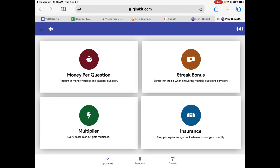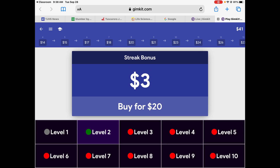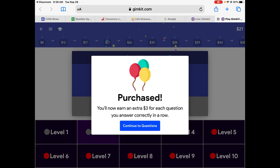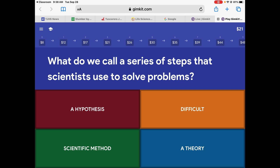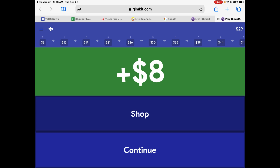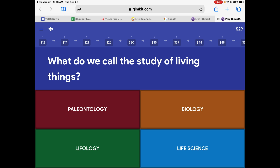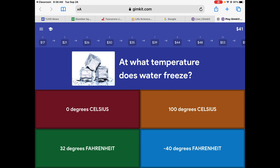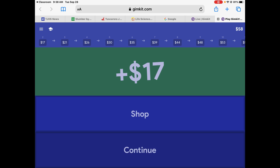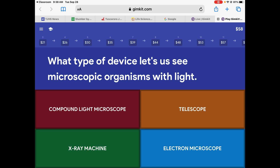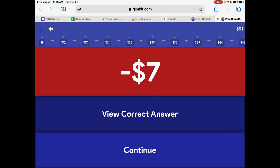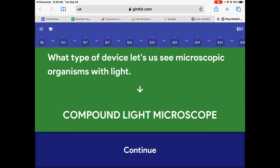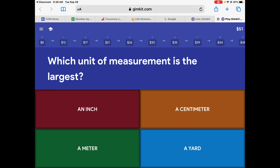I'm going to go shopping. The other upgrade is the street bonus — how quickly your money goes up. A series of steps — it's going to be nothing. The study of living things we call life science or biology. Zero degrees Celsius is one of the two correct answers. I clicked the wrong one — I got it wrong. View the correct answer — it is a compound light microscope.